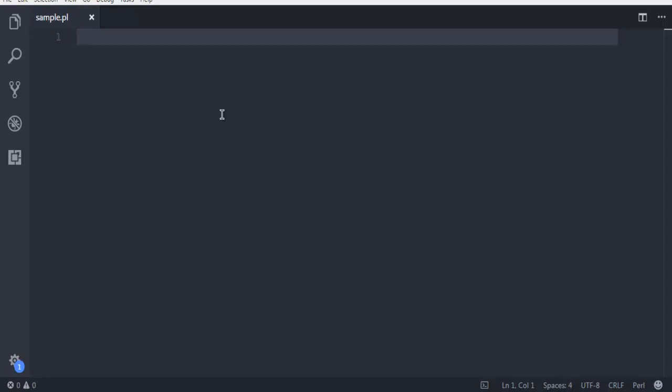First, create a file in a text editor and save it with extension .pl. I have sample.pl and here I'm creating one variable: $a equals 100.